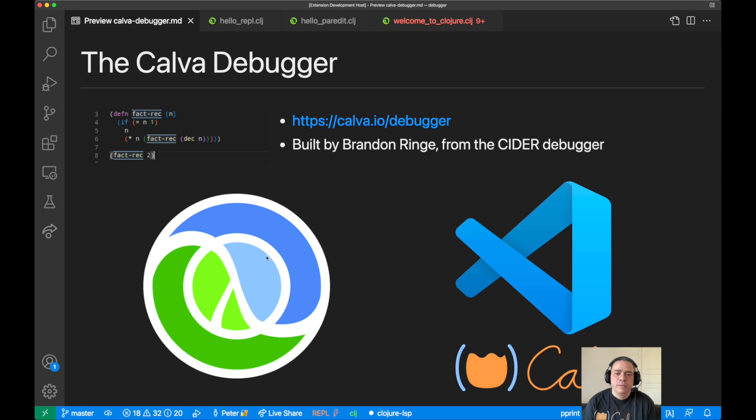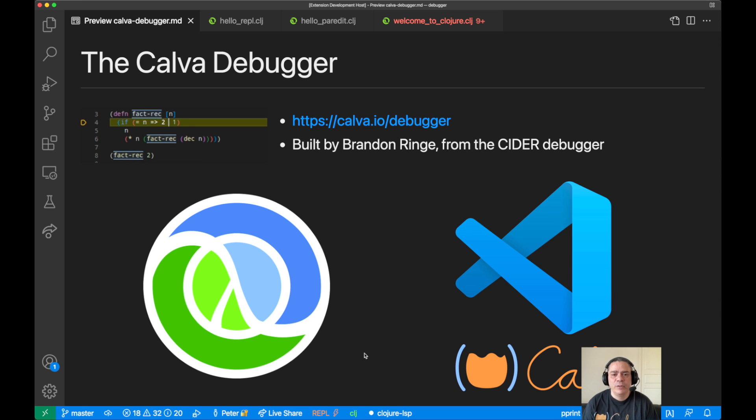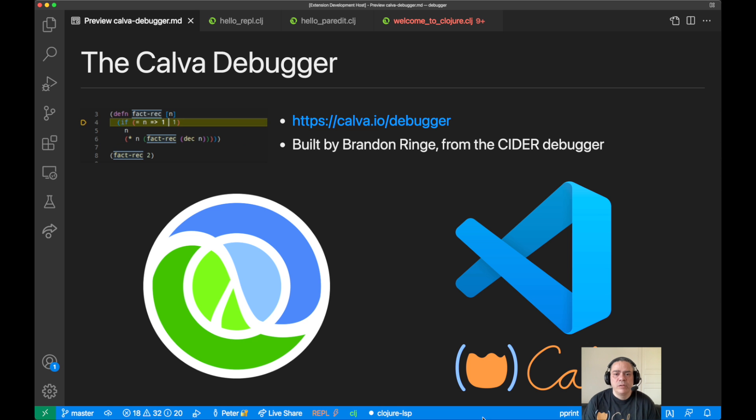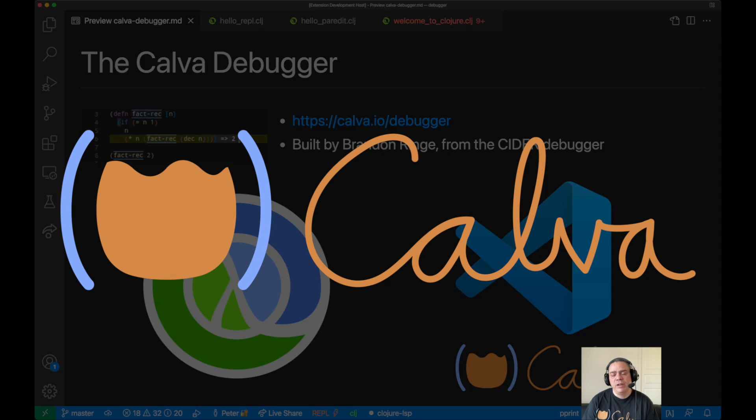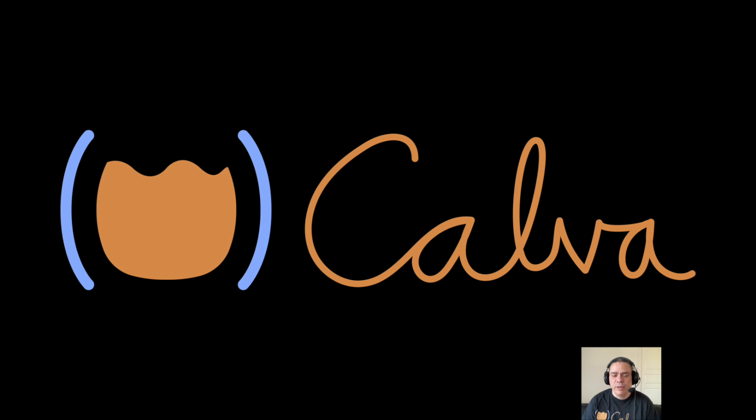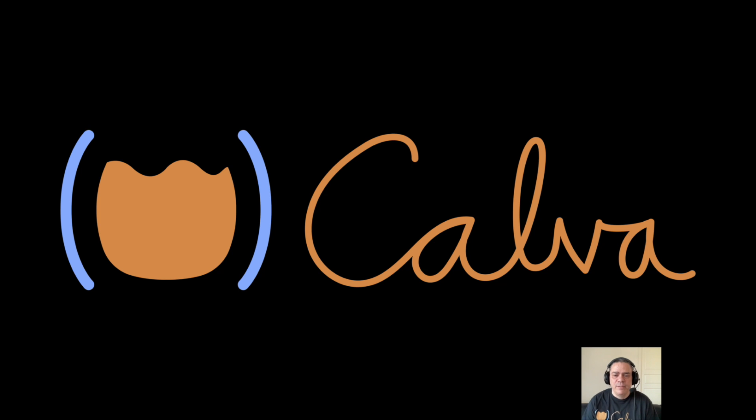That was what I wanted to say and show you about the debugger. You can go to calva.io and you will find information about the debugger there, because there are more things about it that you might want to look into. This was just a very quick primer.